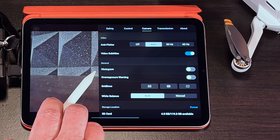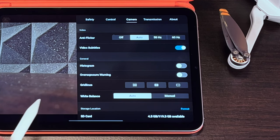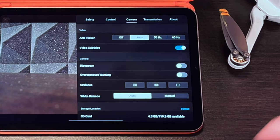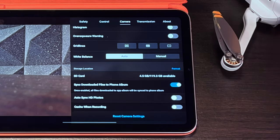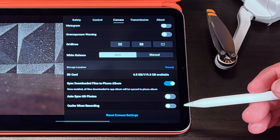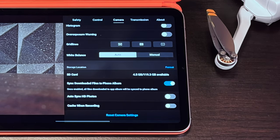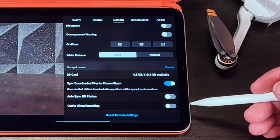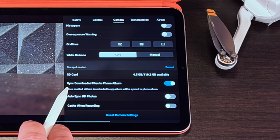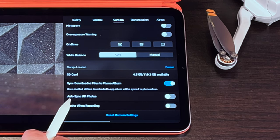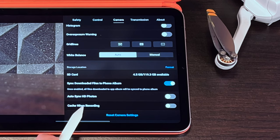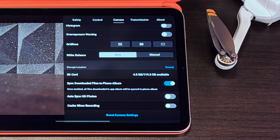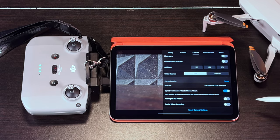So under general you have your on and off options for histogram, overexposure warning, grid lines, and white balance. And the bottom half of the camera screen has to do directly with your micro SD card settings. You can format your card when it's brand new or when you dump everything, delete everything off of it, and go out for your next flight. I always recommend to reformat that micro SD. You can also turn on and off the sync downloaded files to your photo album on your phone, the auto sync HD photos, and the option to cache your photos and your video while you're flying on your phone in a low res format. And then last here you can reset your camera settings and start all over.